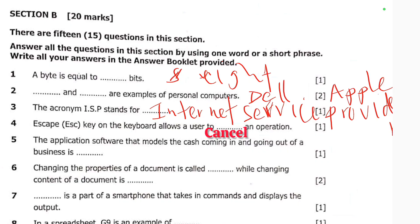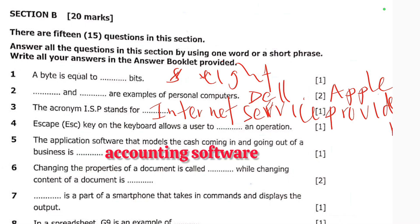Number five: the application software that models the cash coming in and going out of a business is accounting software. The answer is accounting software.